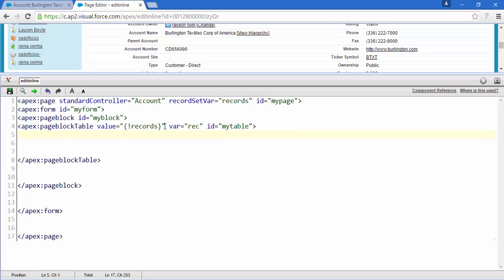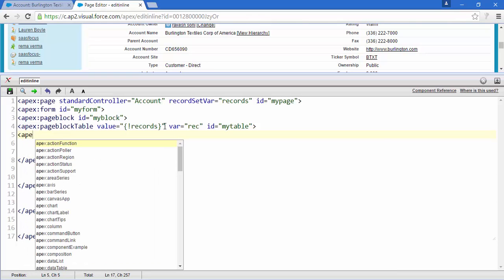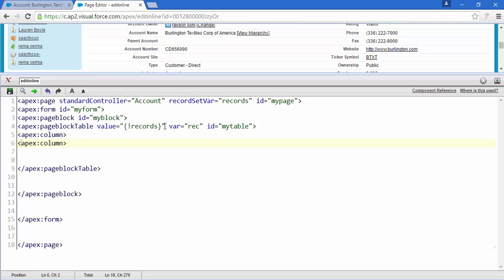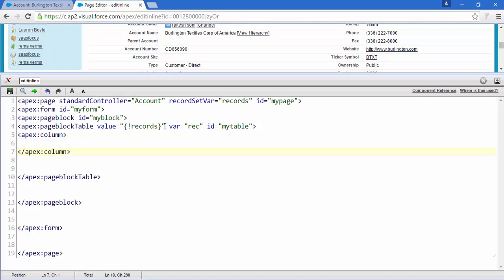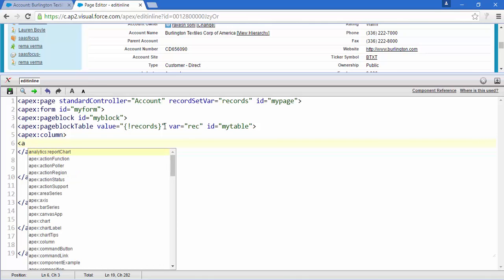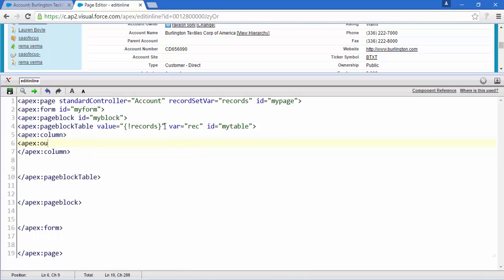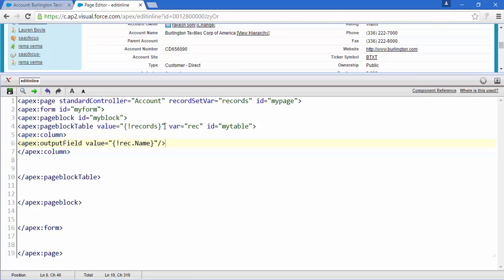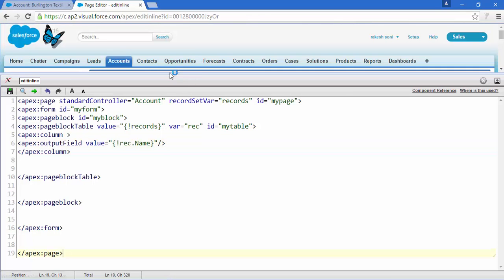Now it's time for apex:column. Inside the column, add an apex:outputField and give it a value — I just want to access the account name here. Save this.